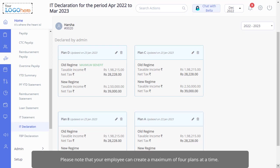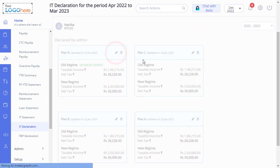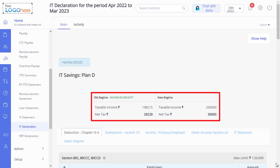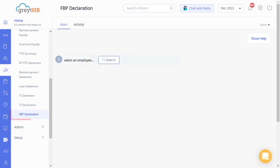Each plan displays a regime comparison, and the status of the plan. You can declare investments on behalf of an employee on the IT Declaration page, and can also view a comparison between old regime and new regime.